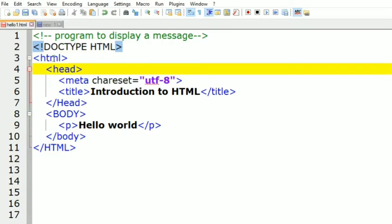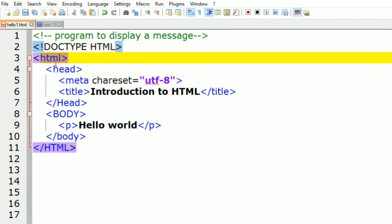Whenever I select the HTML open tag, the closing tag is also highlighted, showing where it has opened and where it is closing. This HTML tag is the outer tag for HTML programming, or you can say this element is the root element of an HTML program.